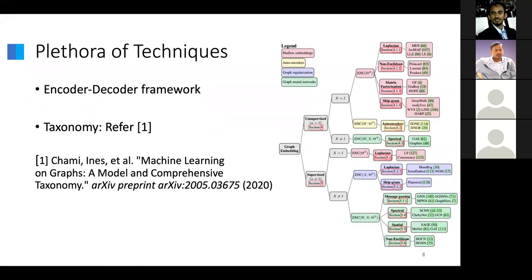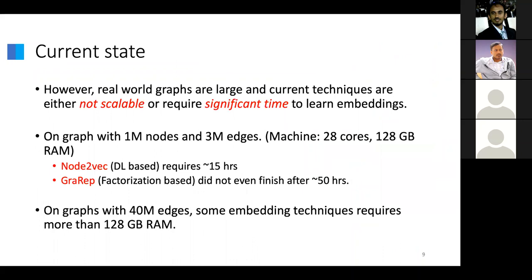There have been a plethora of methods proposed in the literature — various types and mechanisms. This is taken from a survey presented a couple of years ago. It talks about both unsupervised, supervised, and various different types of mechanisms for representation learning. The rest of this talk, I'm going to primarily focus on unsupervised graph learning, but we are looking at ways to extend the ideas I'll present for other types of networks and other assumptions — semi-supervised as well as supervised.